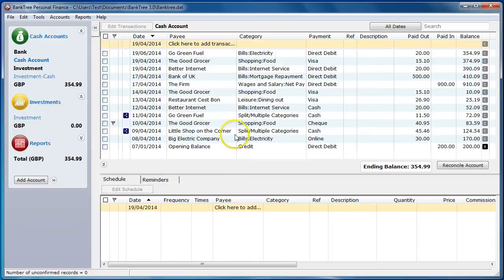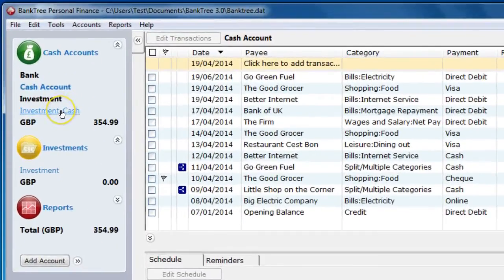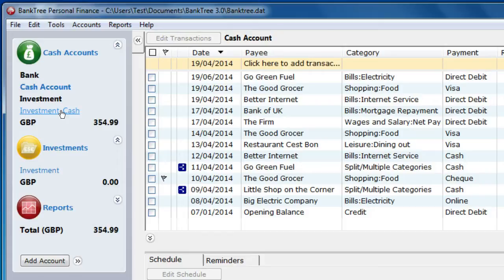When you create an investment account you will notice a linked cash account has been created. This is used to track your investment gain or loss and it will hold the cash value for your investments. It functions like a normal cash account.